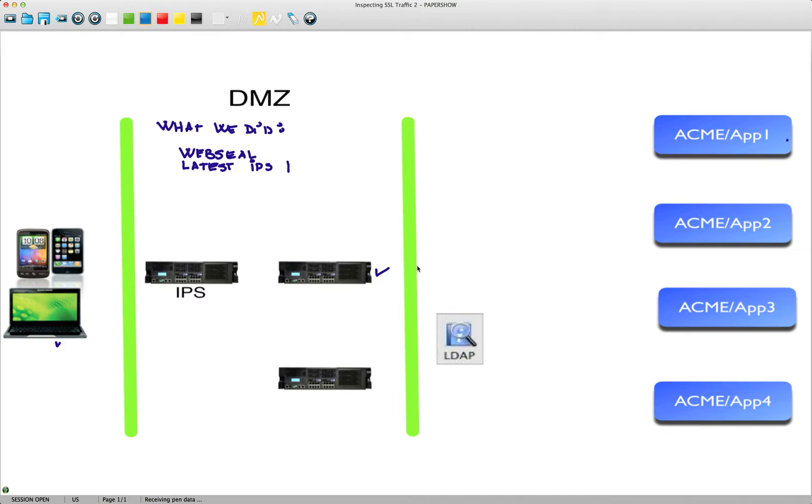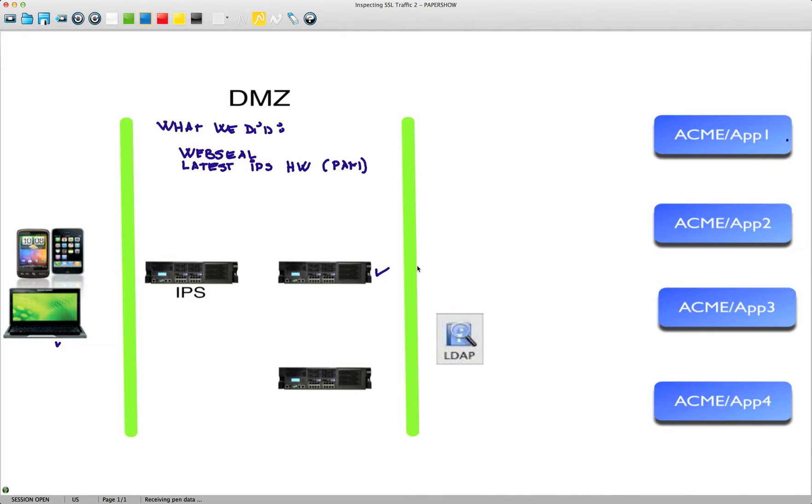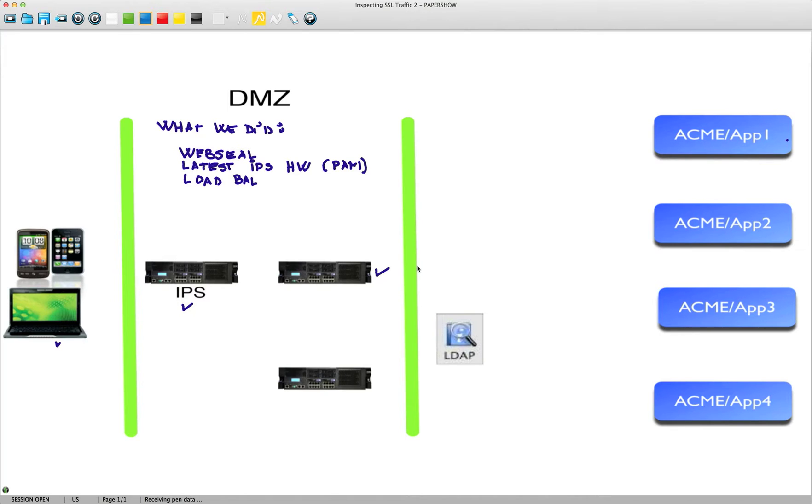The IPS hardware has the very famous PAM module, the Protocol Analyze module, to detect any kind of cross-site scripting, SQL injections, and that's what we do with our IPSs today. We put the same module in combination with the WebSeal, and we also added a load balancer from Datapower.